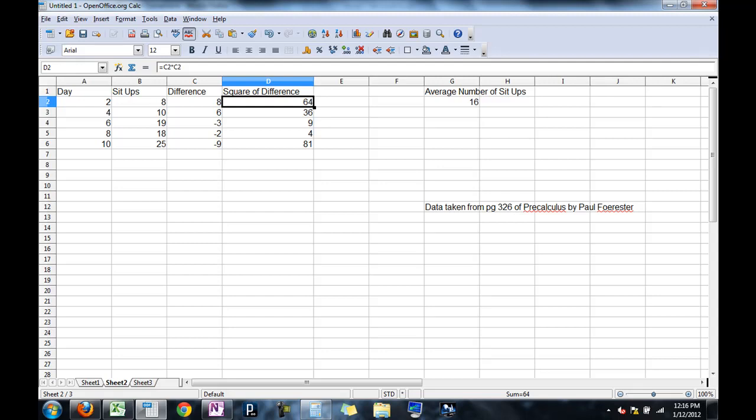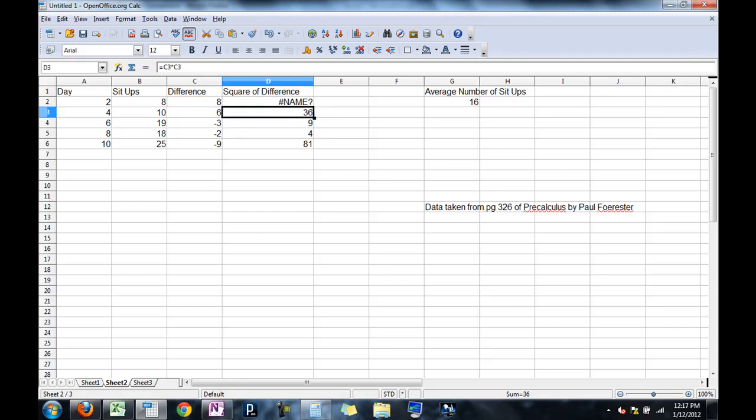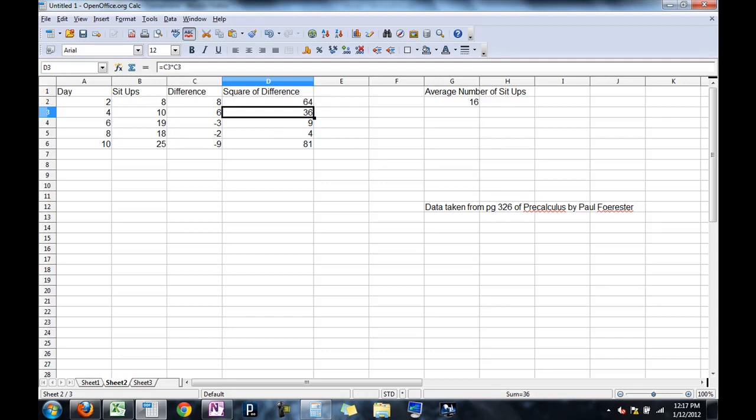One thing of note is I can't just type C2, C2. I have to do C2 times C2. If I do C2, C2, the computer looks for a cell named C2, C2. And it just has no idea what you're talking about. So if you see a name error, it just means you type in something the computer doesn't recognize. If I do this, it recognizes it. And poof, I have these things.